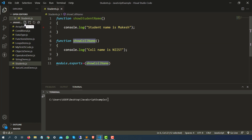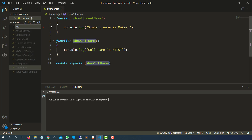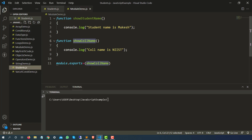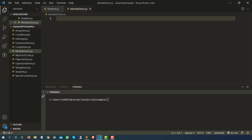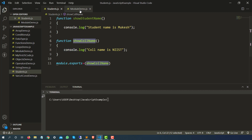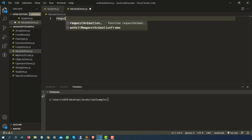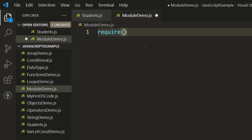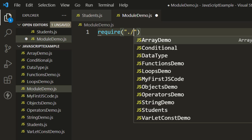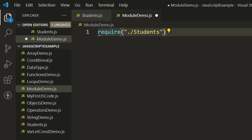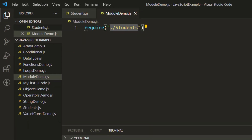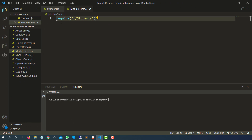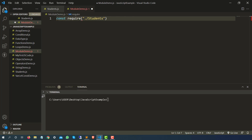Now let me create another file — I will call it module_demo.js. This is a plain JavaScript file. If I have to reuse the function from the other file, the first thing I need to do is use a keyword called require, and give the exact file name I want to reuse. So I'll use double quotes, dot meaning current working directory, and students.js. Require means I want this particular module. I'll store this into a const variable and call it students.